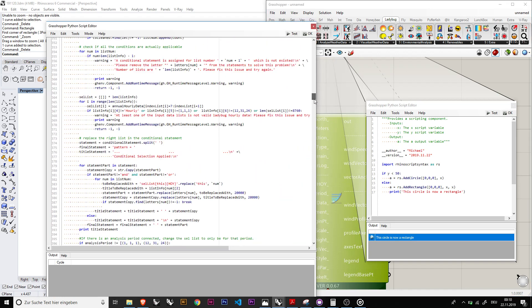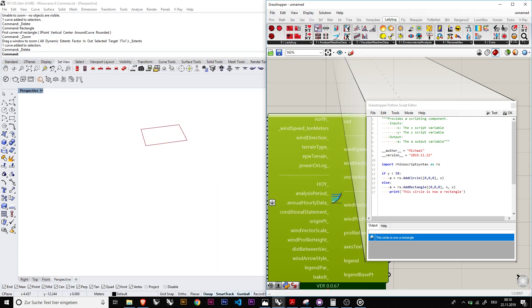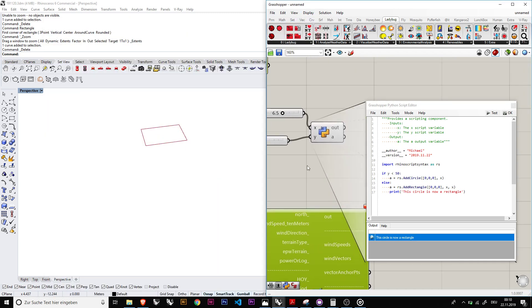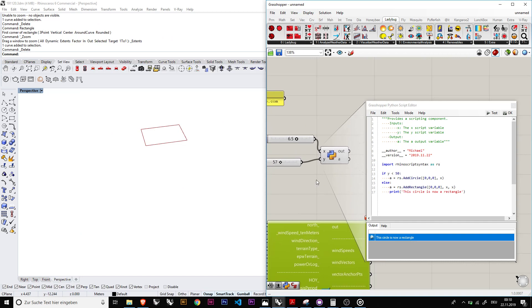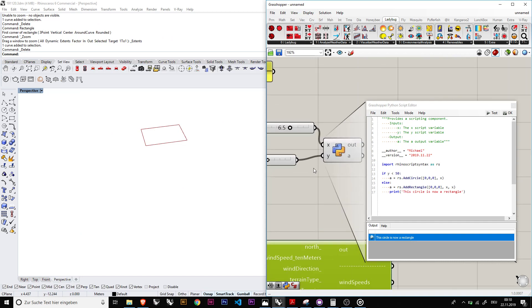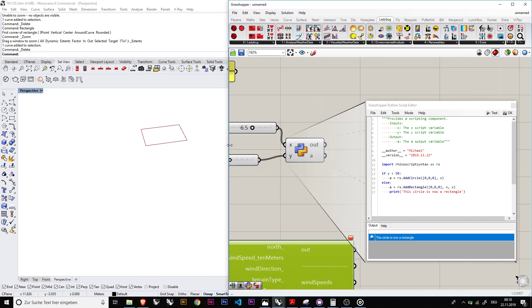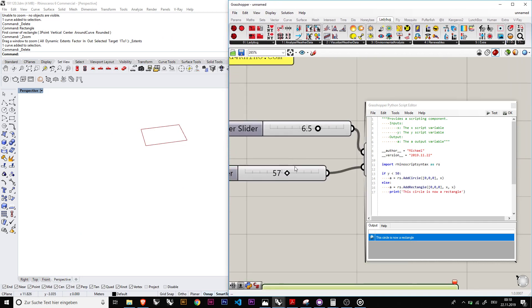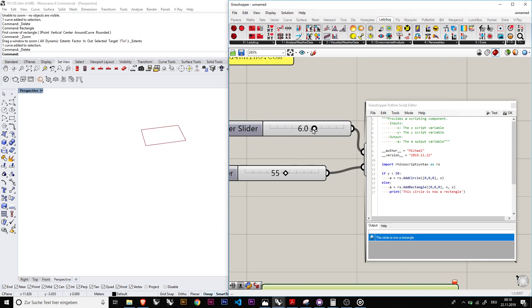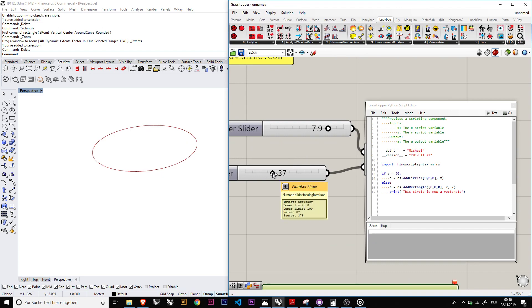So yes, hopefully you can maybe take something from it and we can change circles to rectangles and back and forth. So nice, see you next time, bye bye.